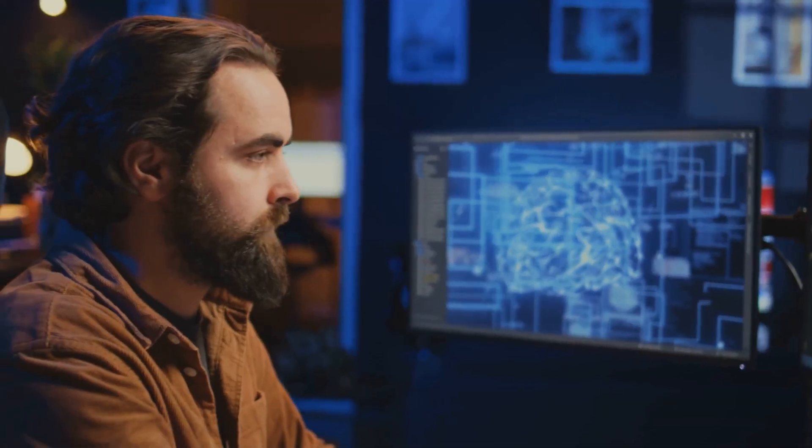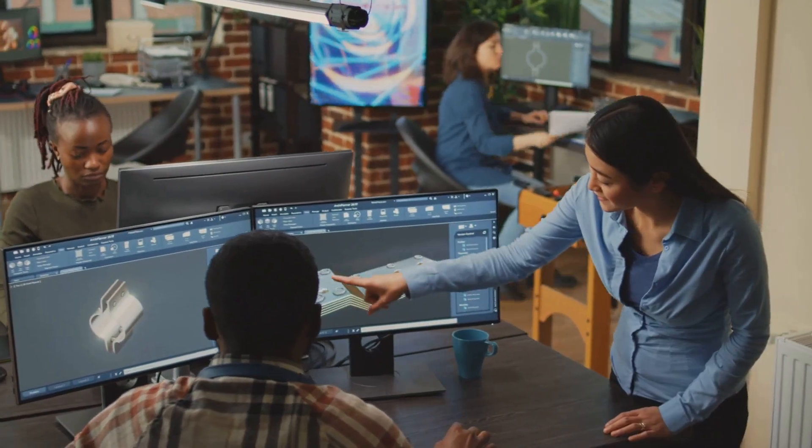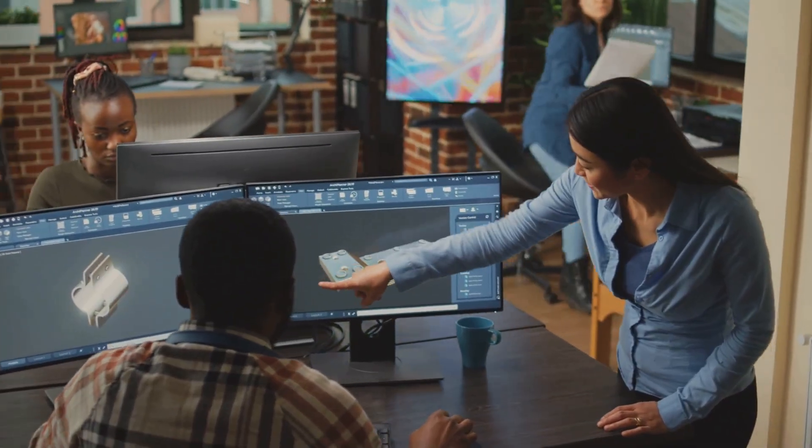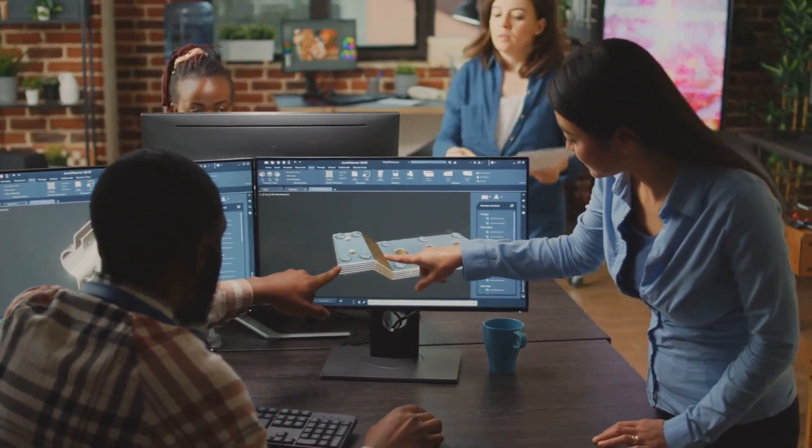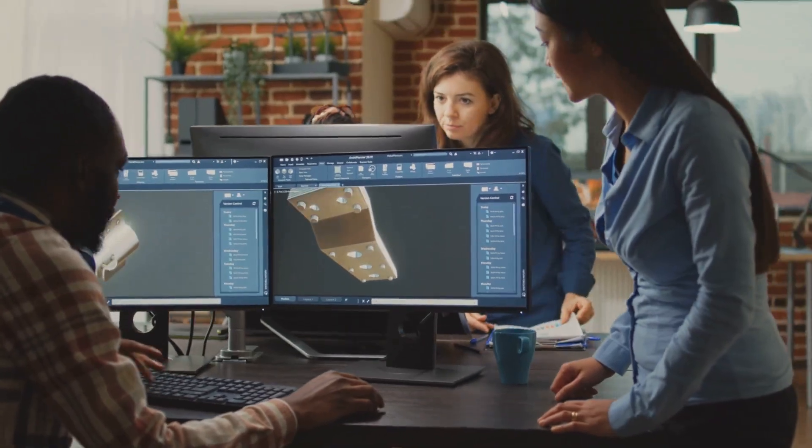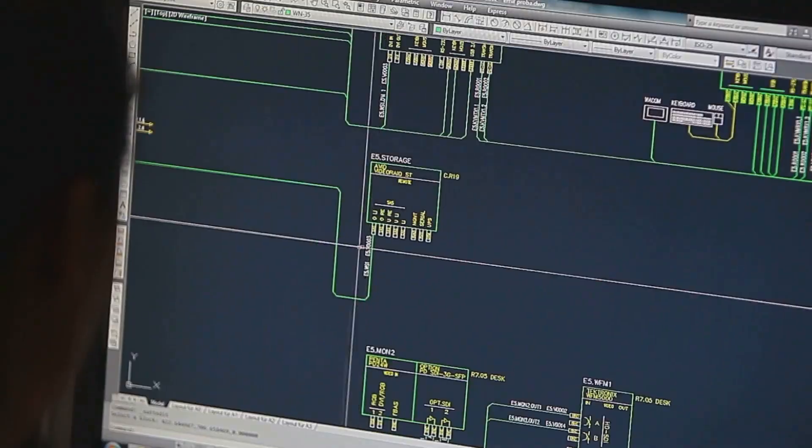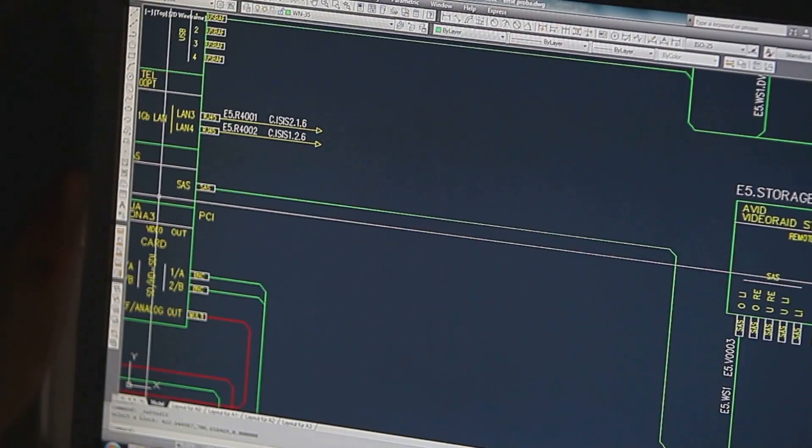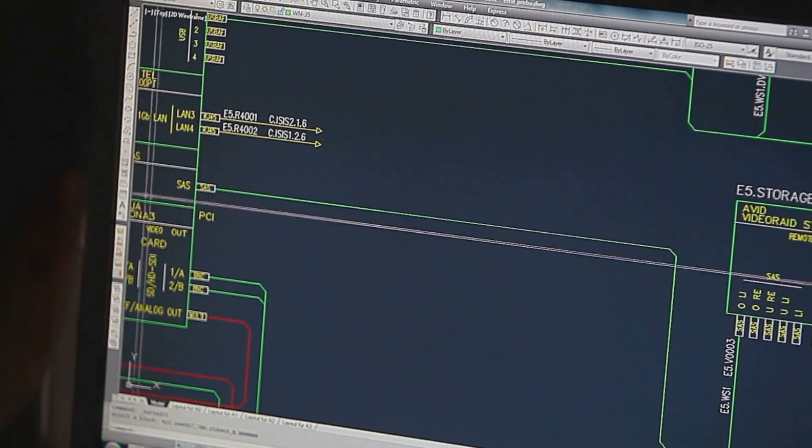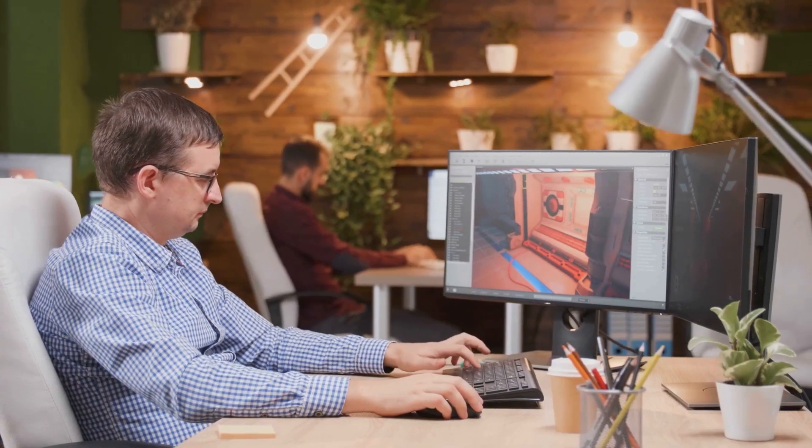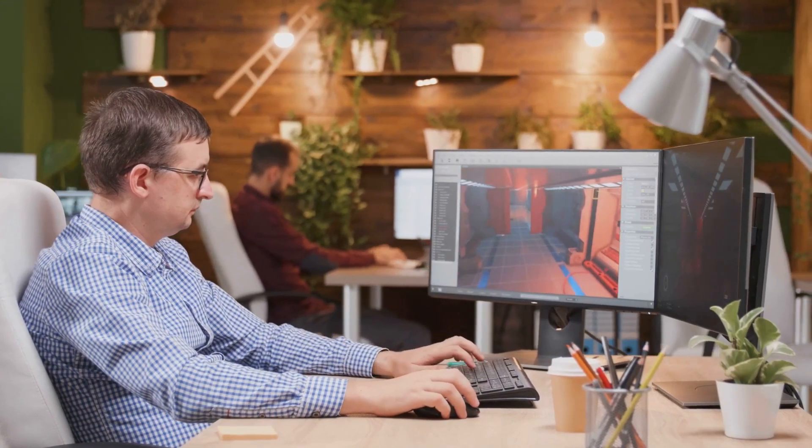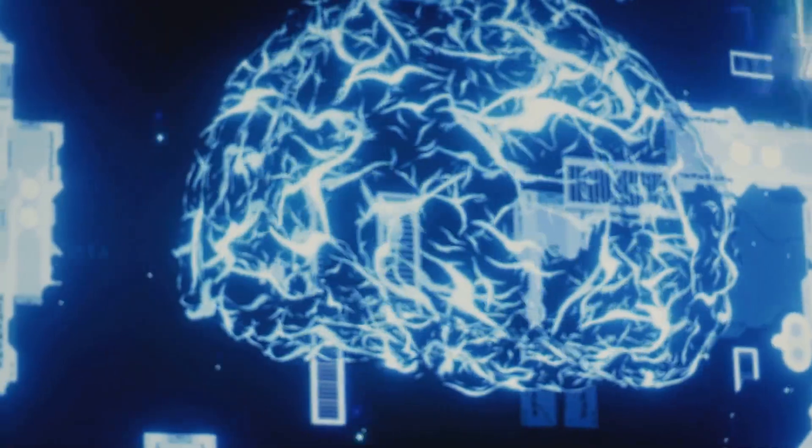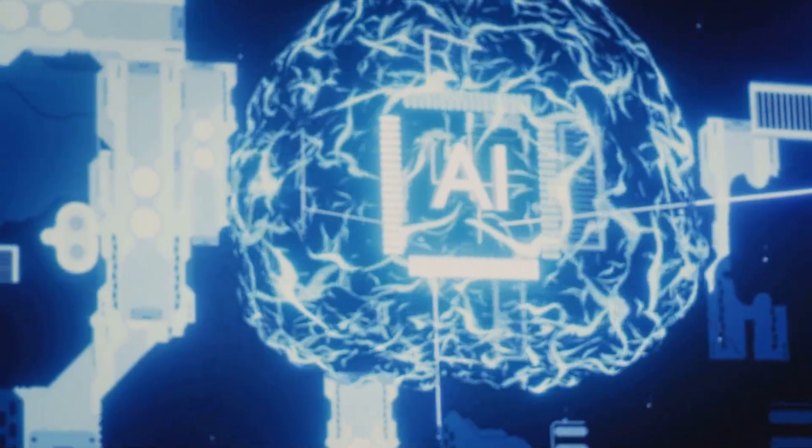I've spent some time tinkering with these, looking at how they integrate into existing workflows and what kind of real-world benefits they offer. It's less about the hype and more about the practical application. How can these tools actually make you a better, more efficient designer? That's the core question we're exploring.